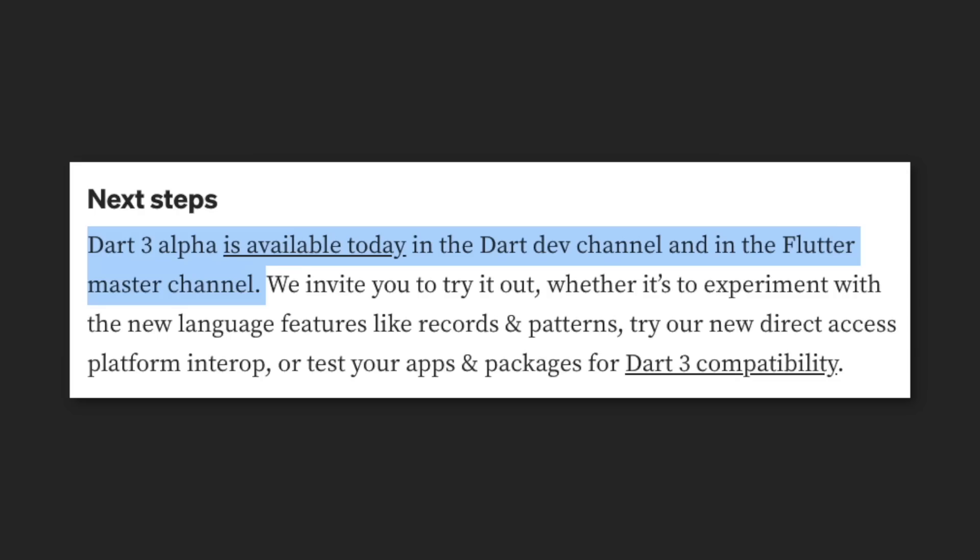There are more features in the pipeline for Dart 3, so be sure to check out the Dart 3a release notes for more info.